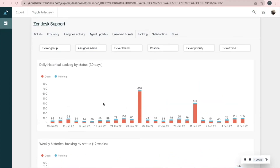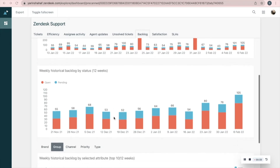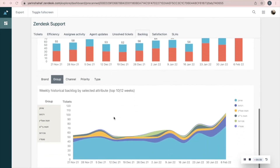On Backlog we have three reports. The first one is weekly historical backlog by status in the last 30 days. The second one is the same but refers to the last 12 weeks. The third and last graph allows us to see all the open tickets in the last 12 weeks by different filters of your choice, such as group, channel, or priority.